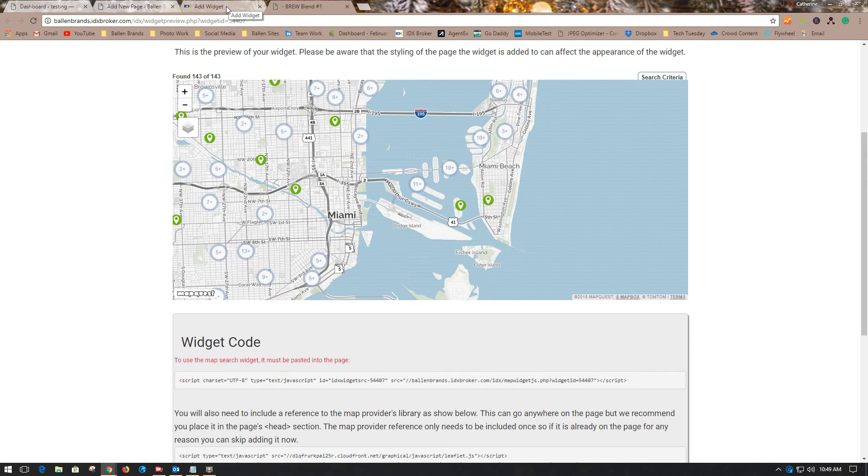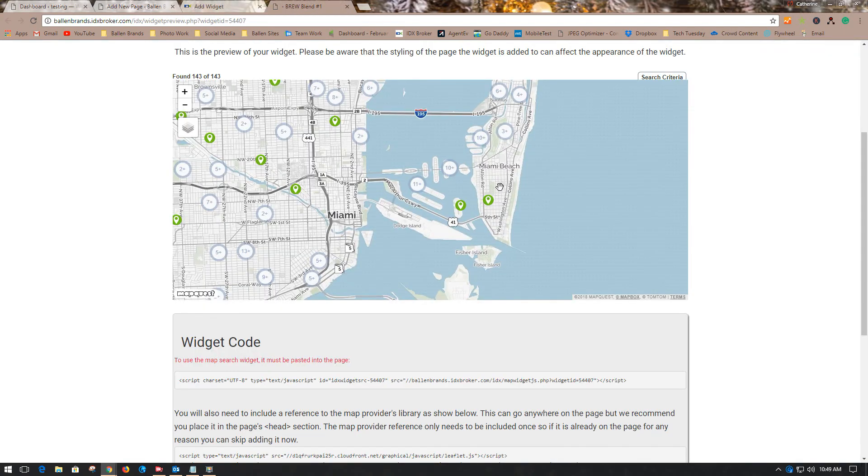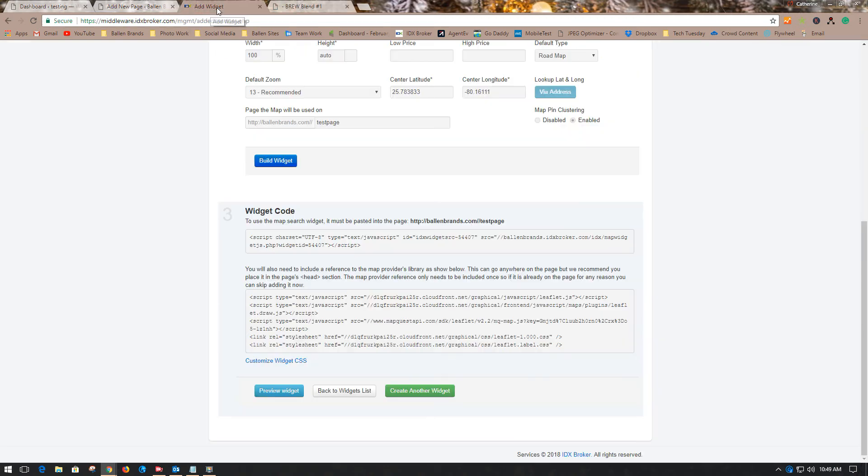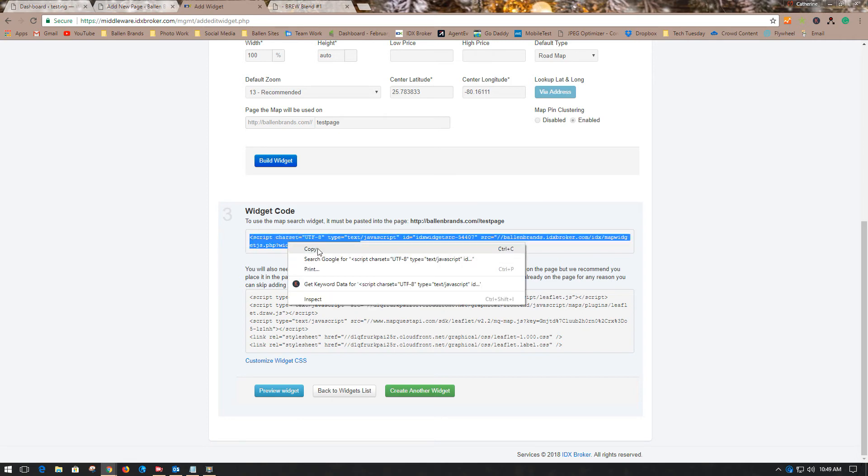That's with the pins clustering. If you disabled that, you would see all the different properties individually that are for sale. You want to take this code and place it on your web page.